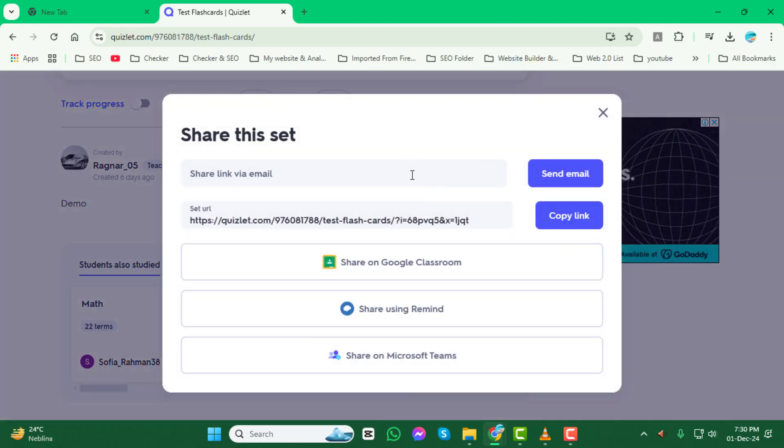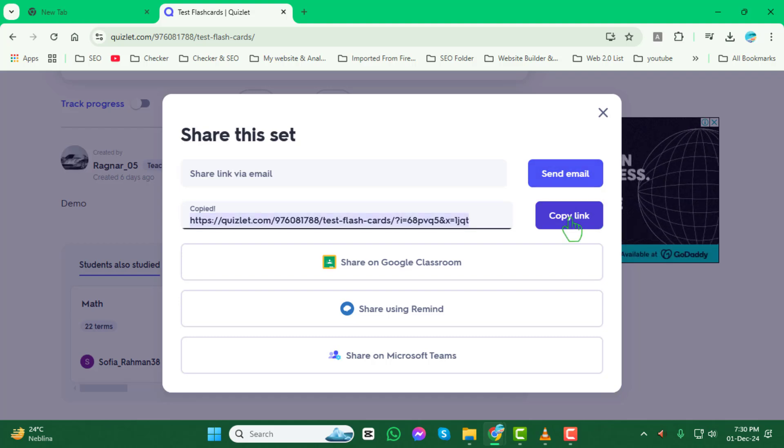Then, click on copy link. This will instantly copy the link to your clipboard.